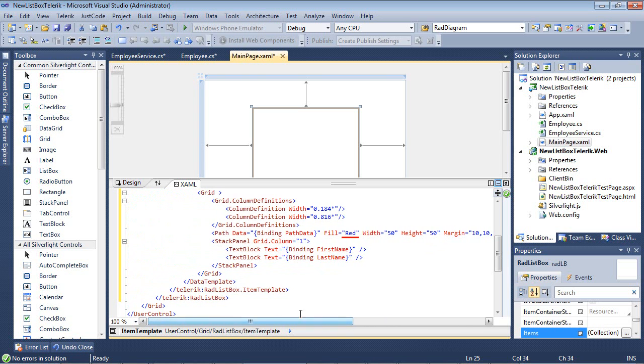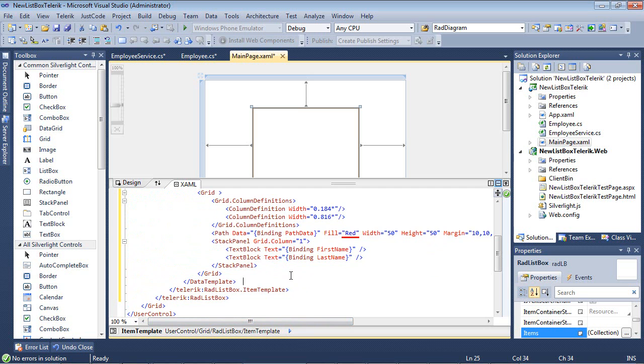Next, we have a stack panel that's going to be in our first column, and it's going to be binding on the first name and the last name.